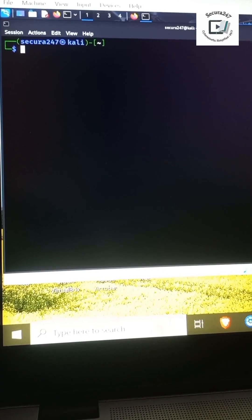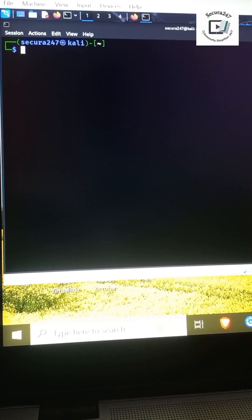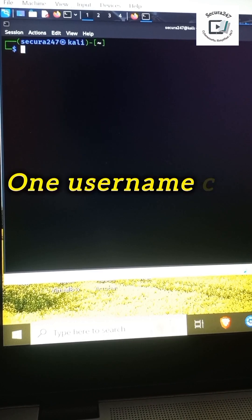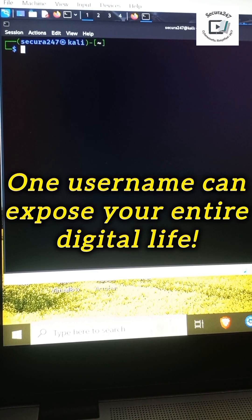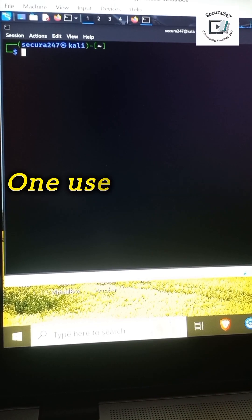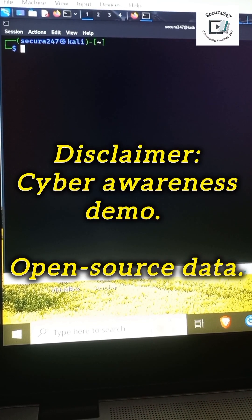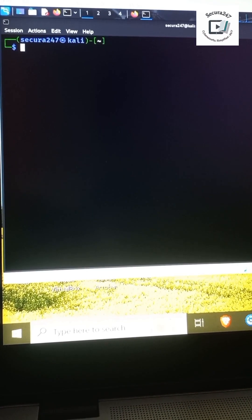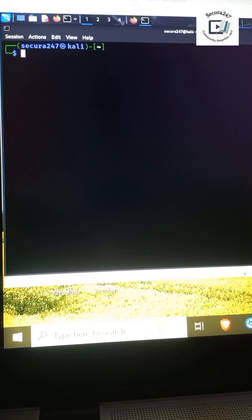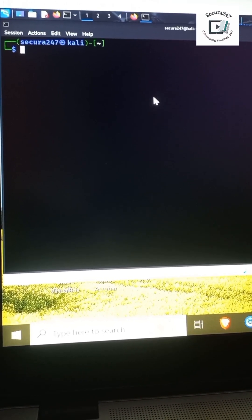Most accounts aren't hacked by experts, they're exposed because one username is reused everywhere. Disclaimer: this is just a cyber awareness demonstration. At the end of the video I'll also tell you how you can protect yourself.